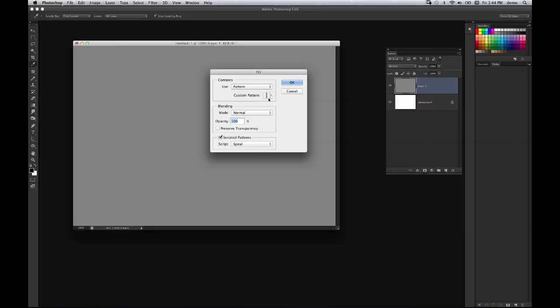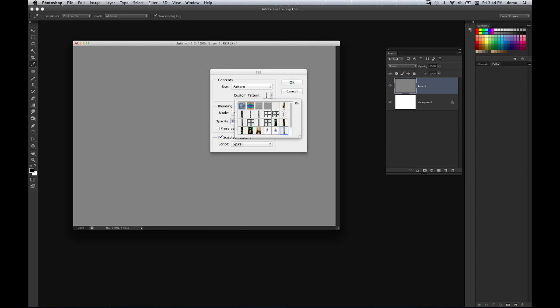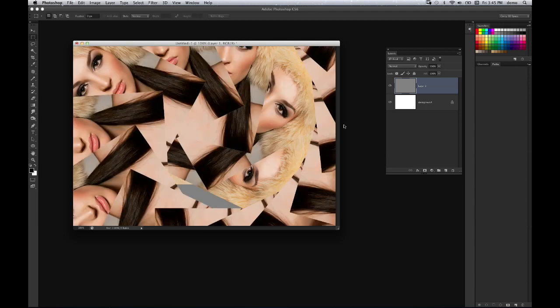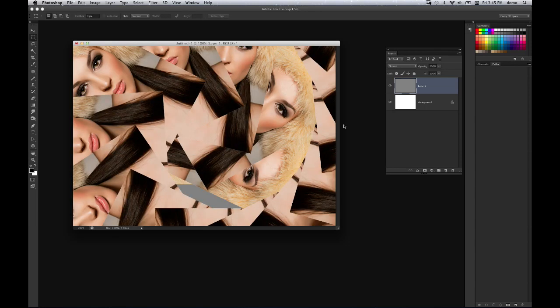So in this case, I'm going to go ahead and choose my pattern. I'm going to click on this pattern menu here, and there is the very last object I defined, which was that image. Pattern, scripted pattern, spiral. I'm going to go ahead and do that and click OK. And then you can see it does a scripted pattern randomization, or a spiral randomization of that image.